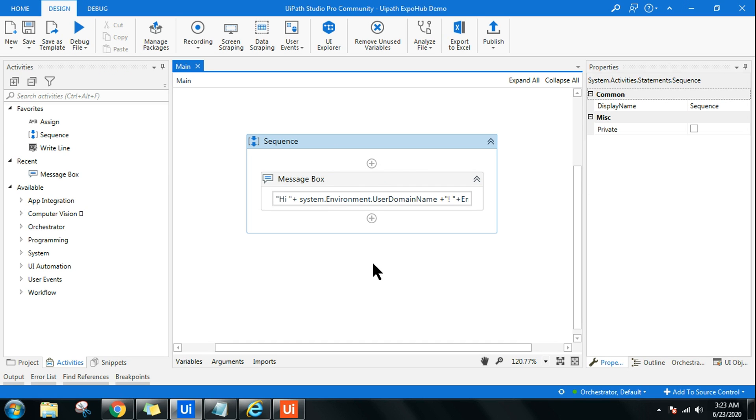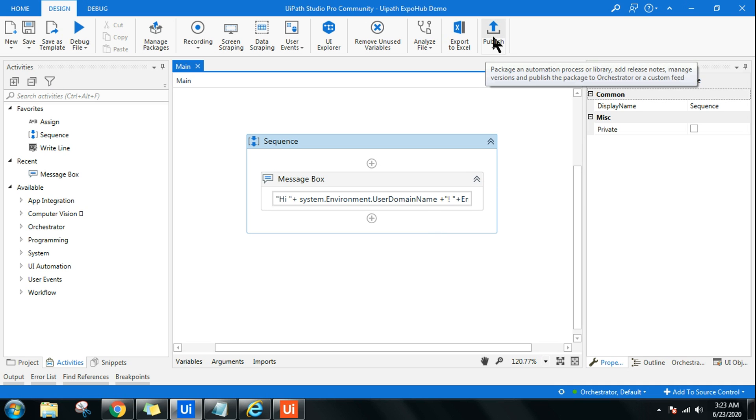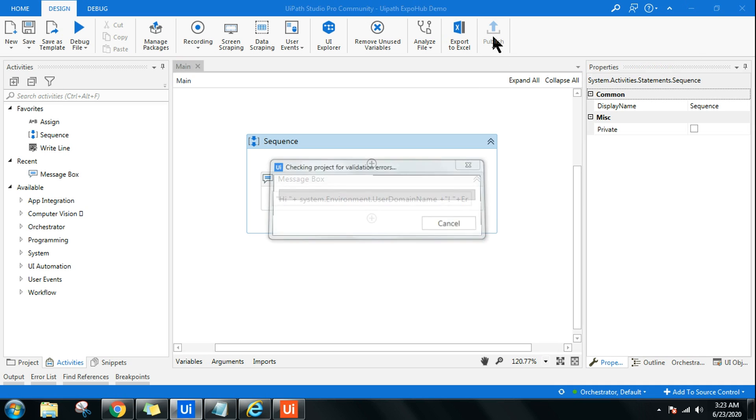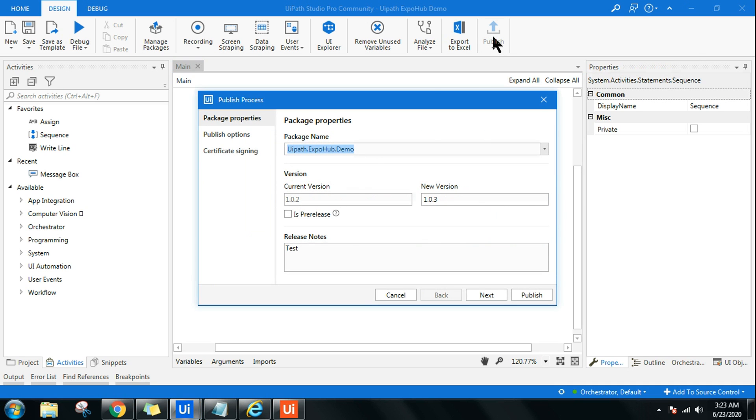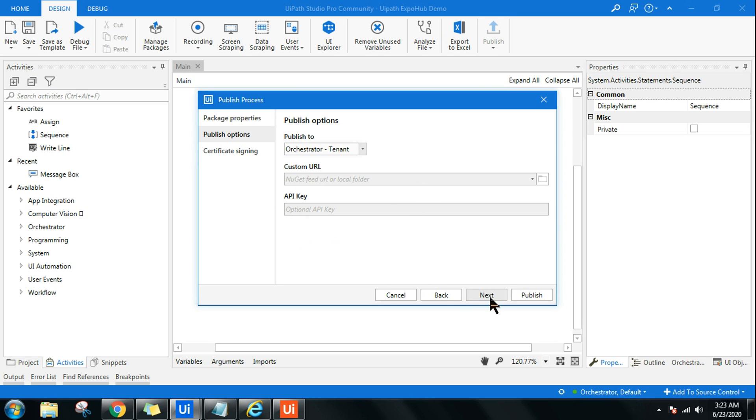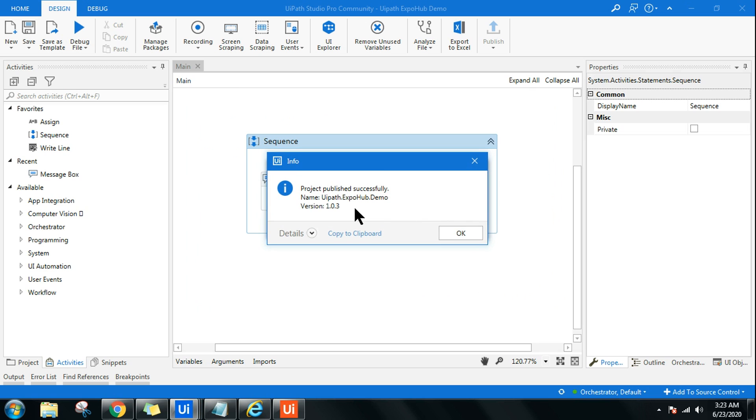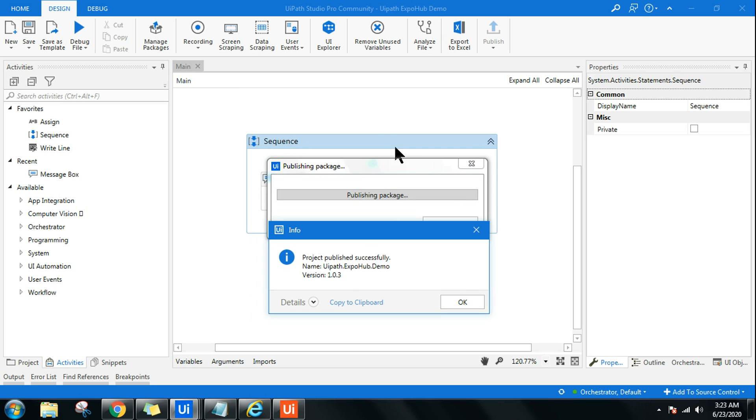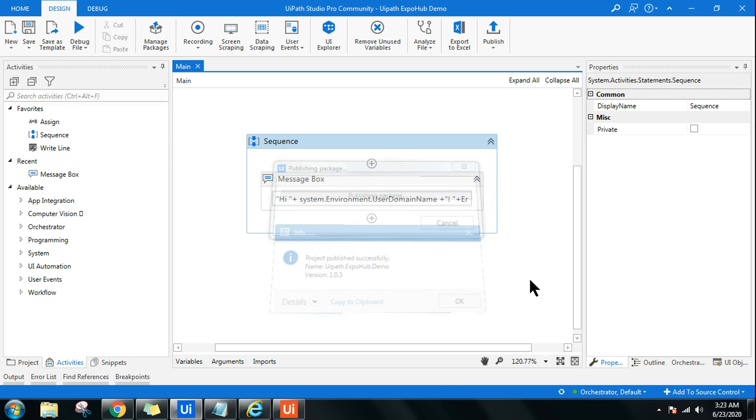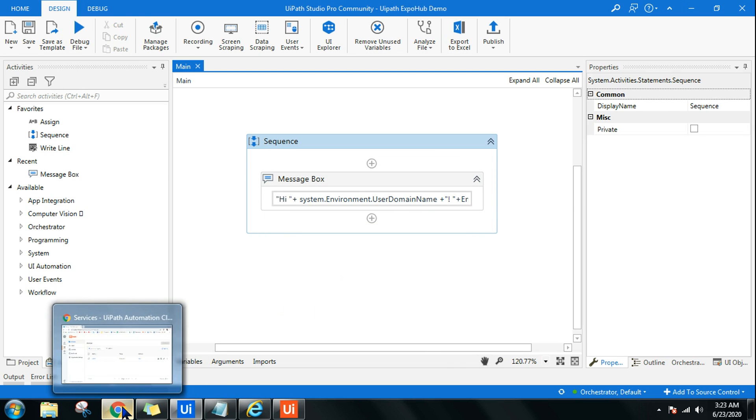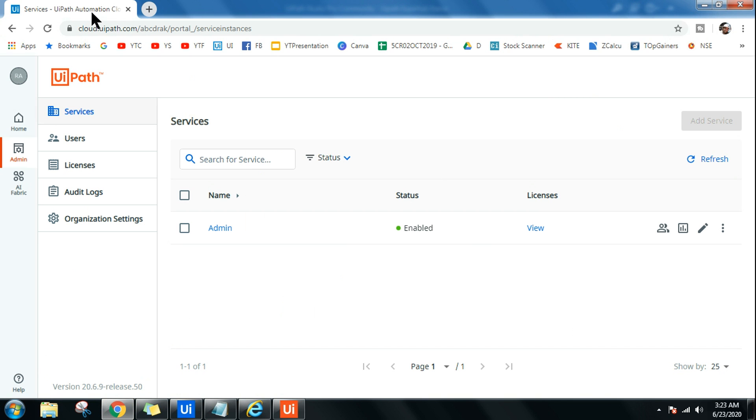So how to do that? The very first step is you have to publish it. So the moment you publish, this is what the window would come, and you can hit on just Next and hit on Publish. The moment you do it, the particular package or the workflow has been published to the Orchestrator. This is the message - published successfully. You need to click on Okay.